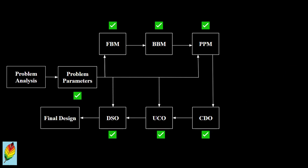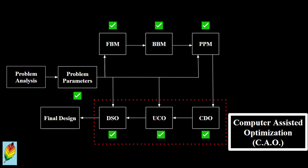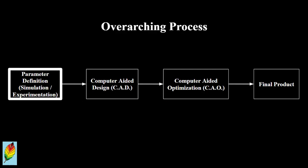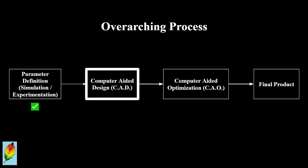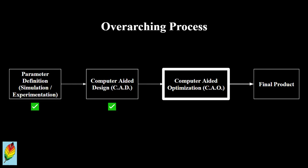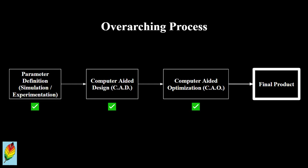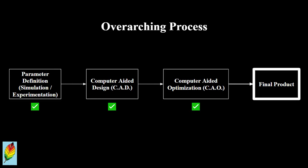With the optimization problem properly defined and able to be solved, this completes the computer-assisted optimization process, otherwise known as CAO. With the parameters defined from simulation or gathered data, all the design definitions, characteristics, and behaviors defined by computer-aided design, and the optimization problem fully defined by computer-assisted optimization, we have now completed an iteration design generation using computer-aided engineering, also known as CAE.